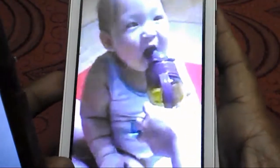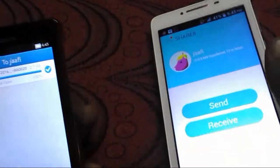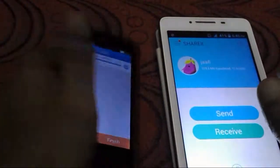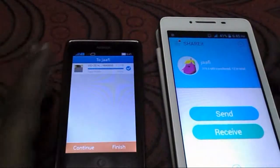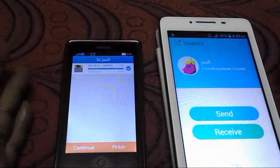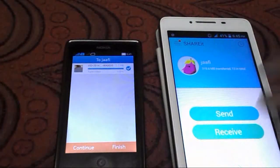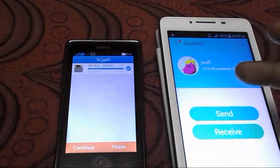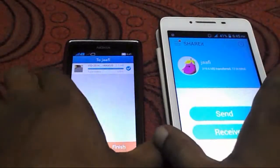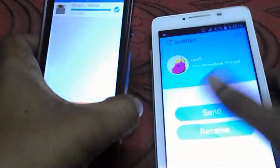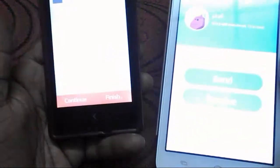The video was transferred. So this is the fastest way to send any data from one device to another device, even whether you are using Windows or Android or whatever.